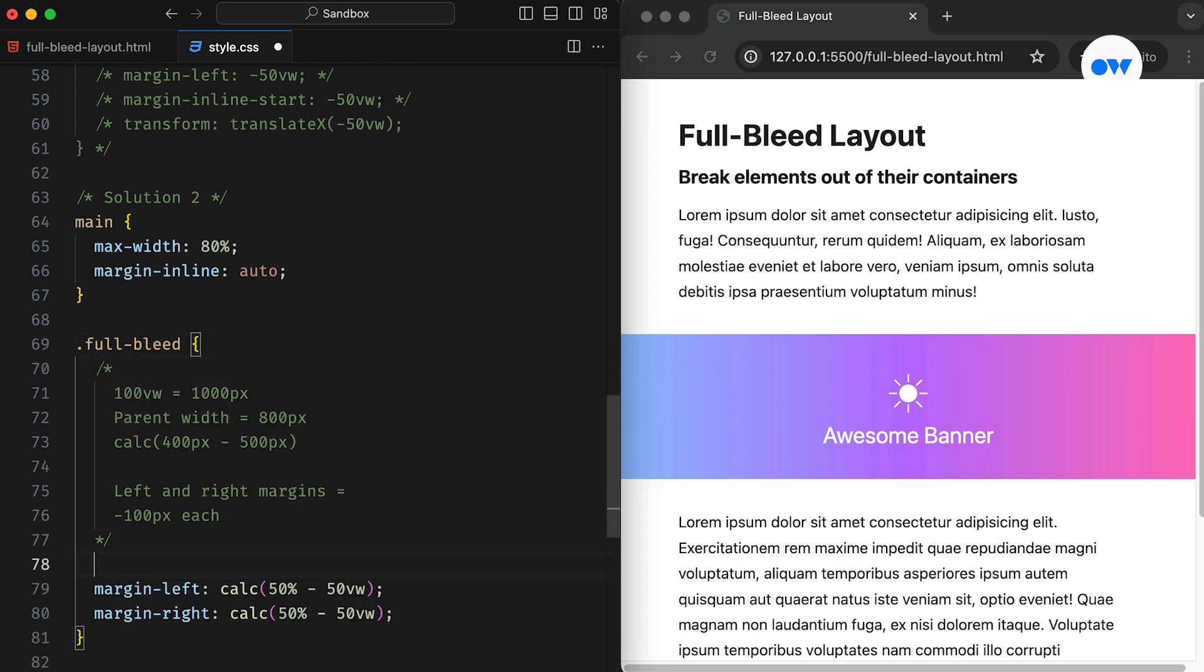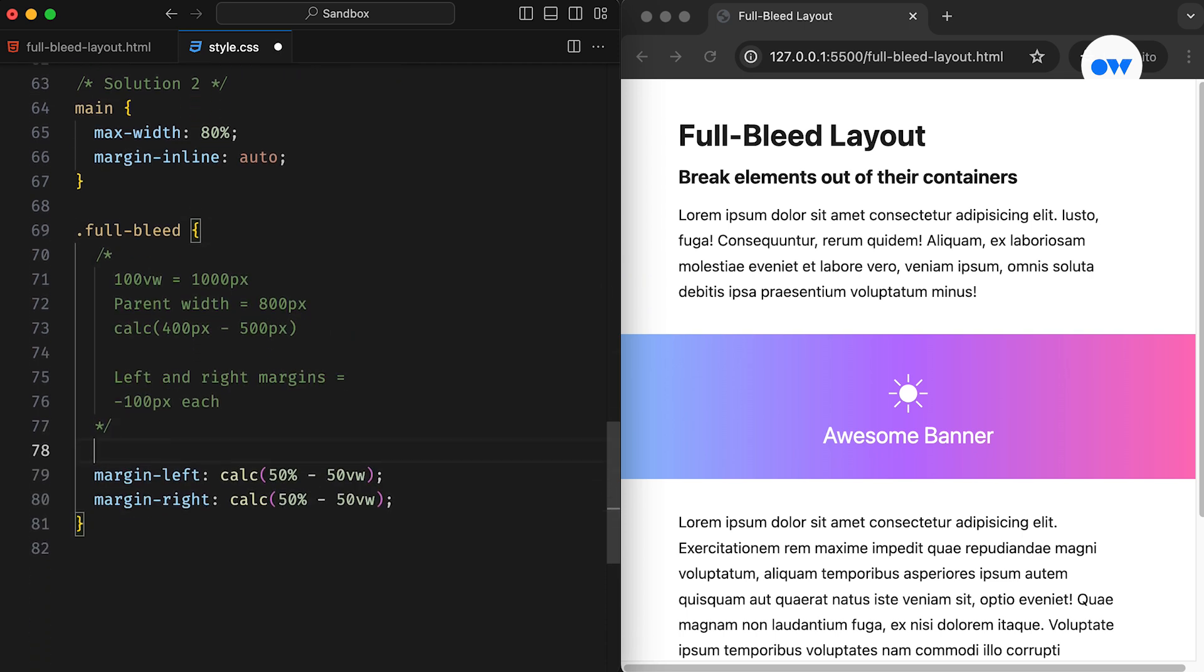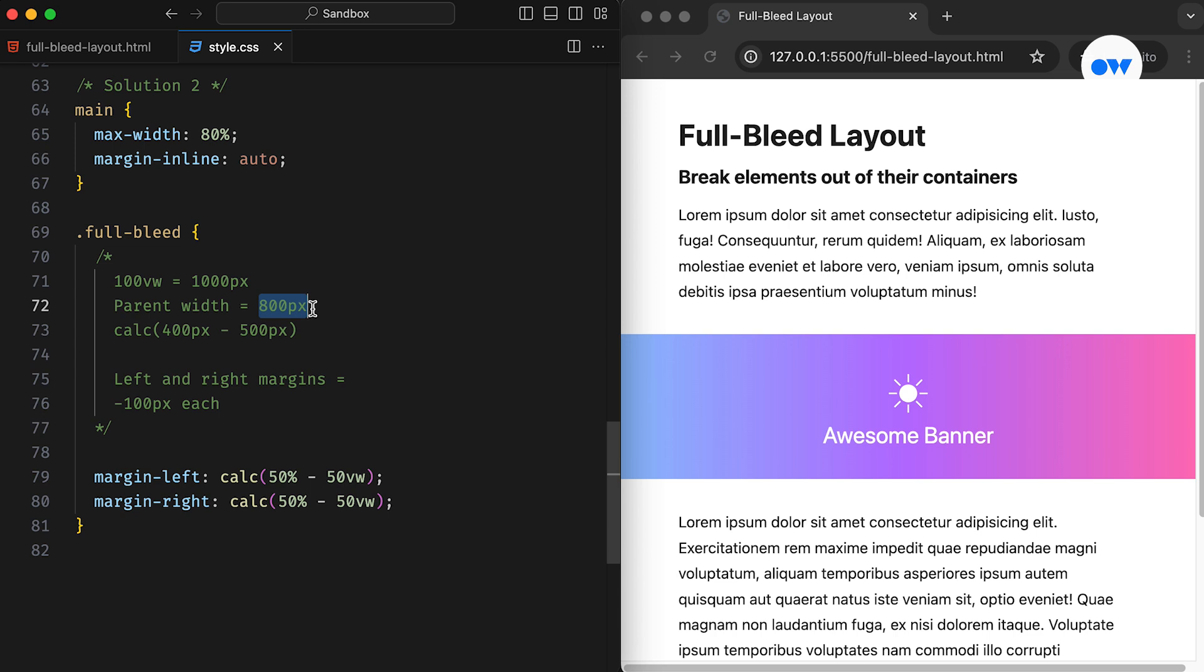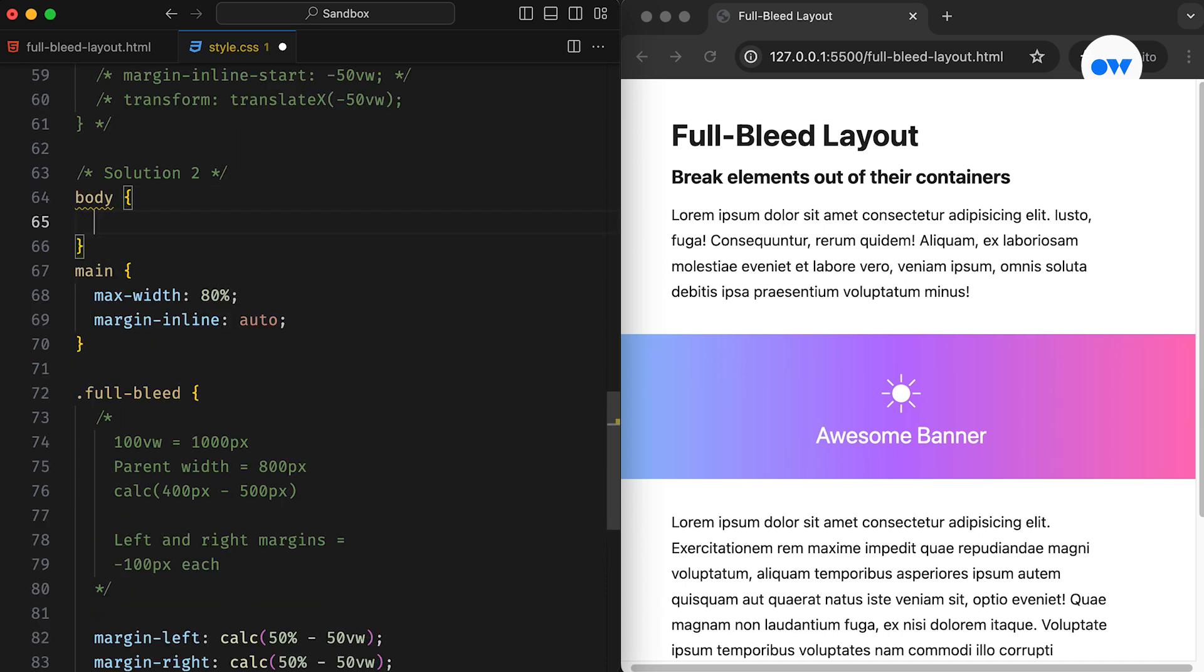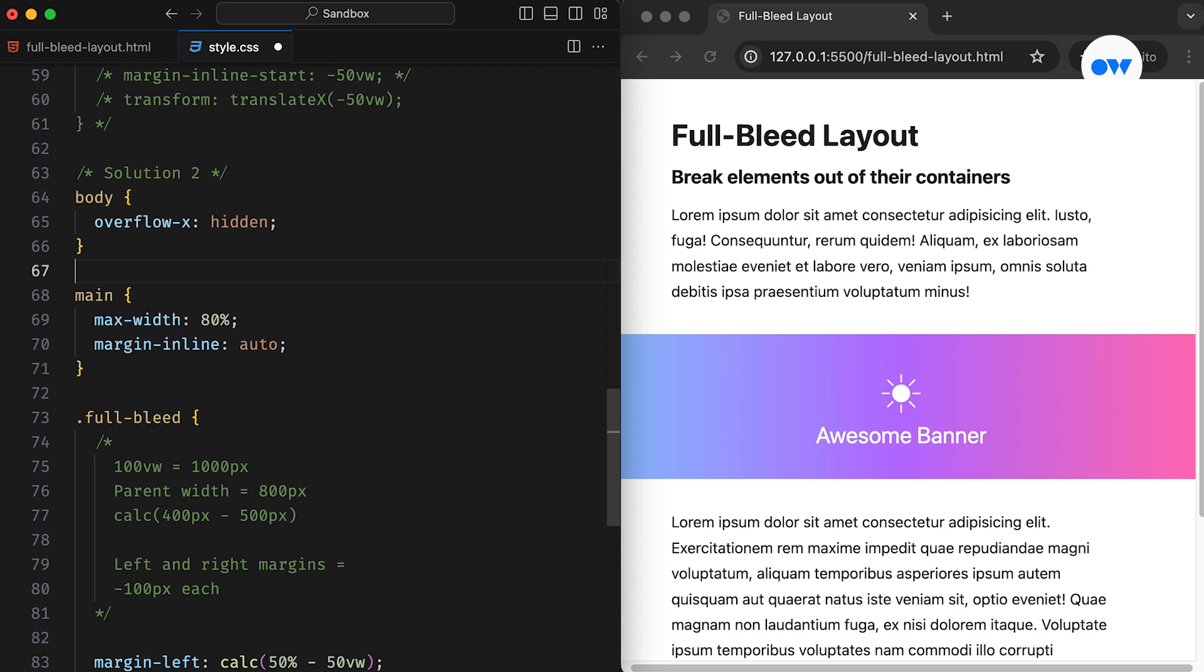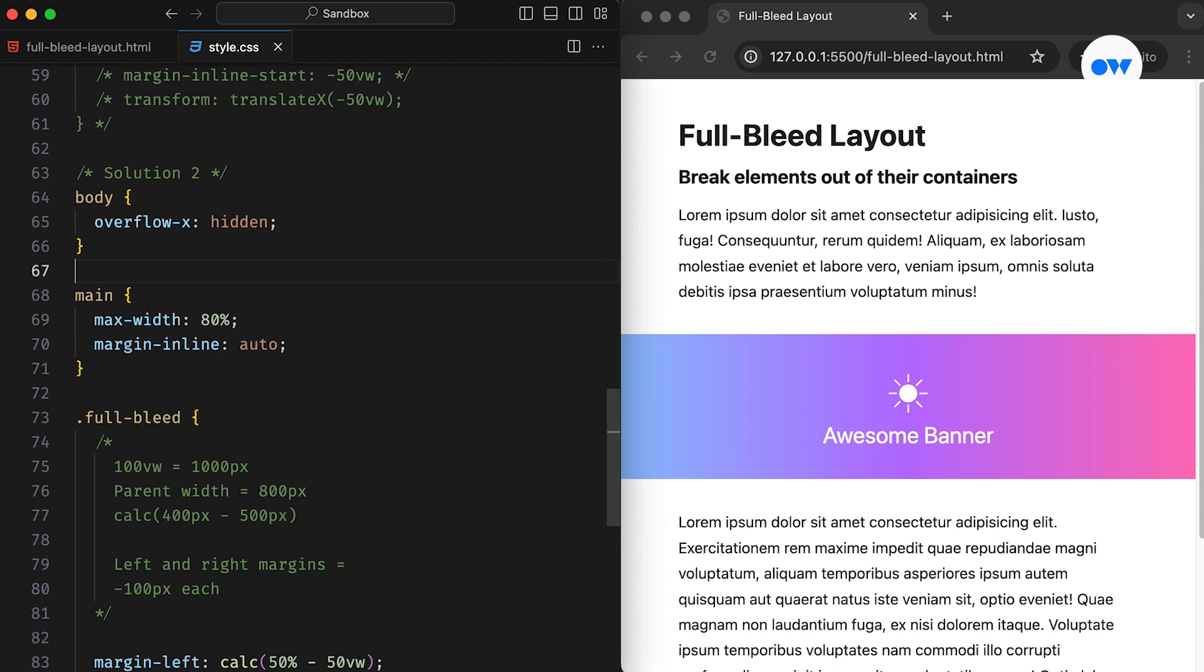For example, suppose our element is 800 pixels wide and the screen has a width of 1000 pixels. The total difference is 200 pixels, which is equally divided into left and right margins. As before, this method may introduce horizontal scroll, therefore overflow-x hidden will also be required.